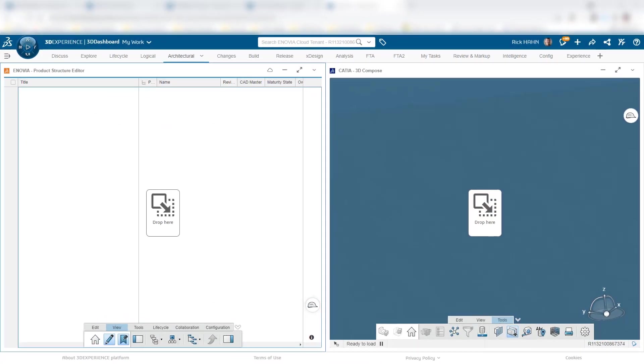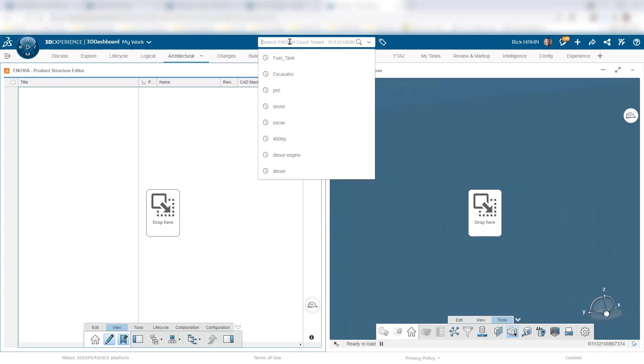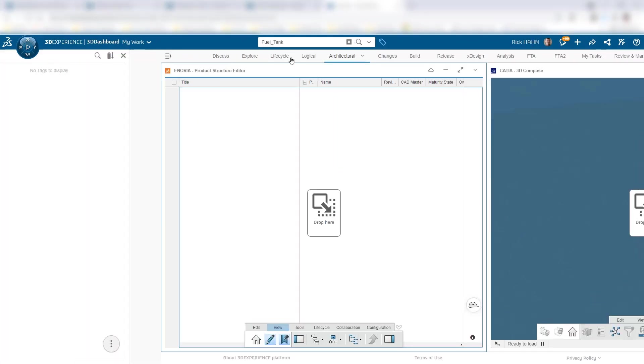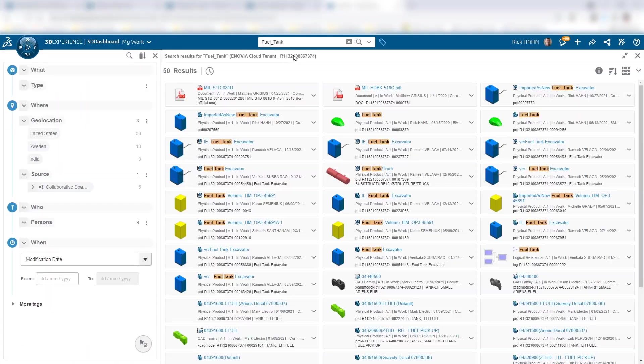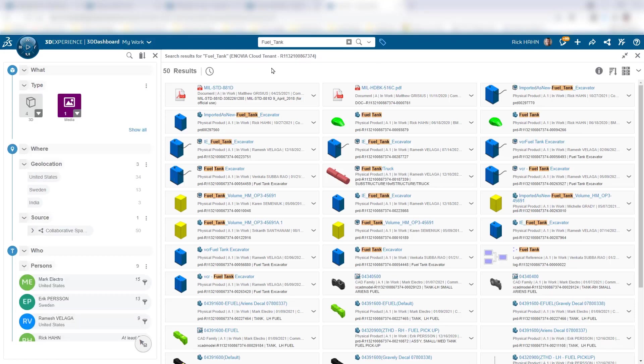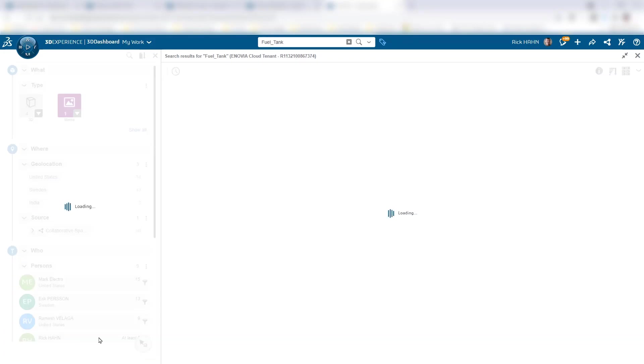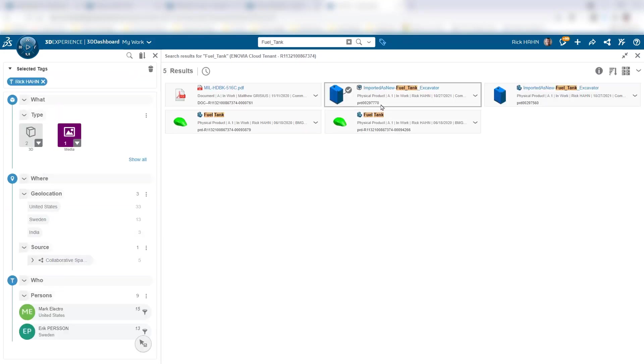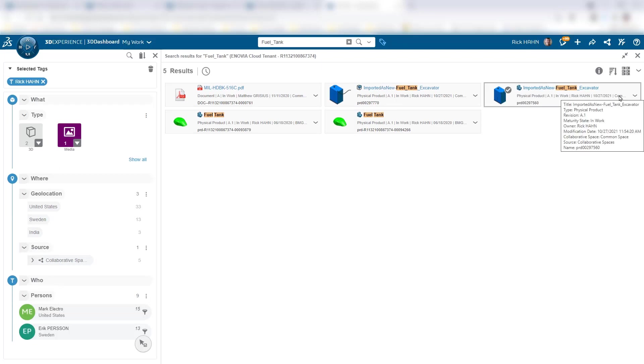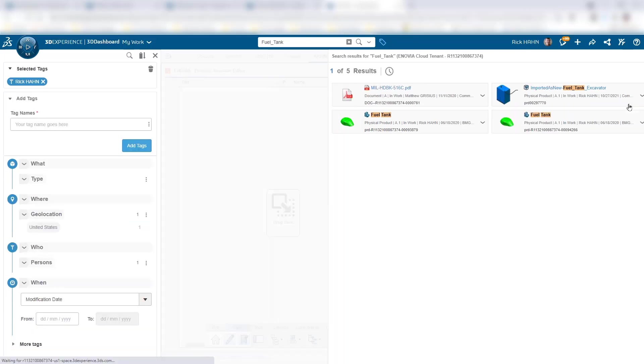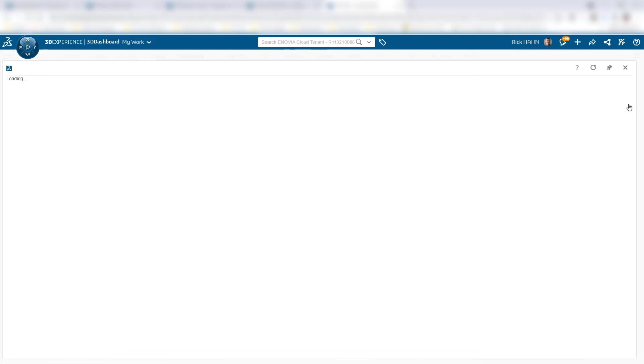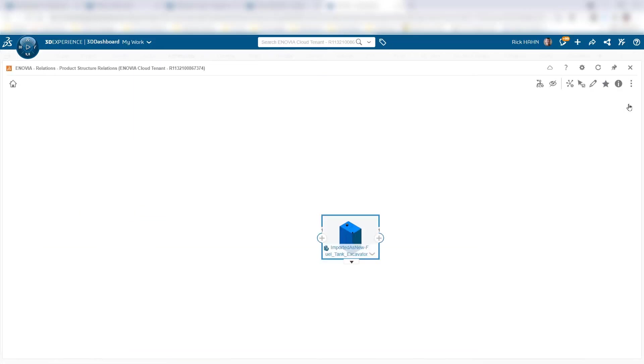Here, we're working in the product structure editor. We could be working in the product structure explorer as well. I'll search for a fuel tank in this case that I wanted as my focus of my work, and once I filter down to it with 6W tags, I'll get that tank and I'll search for it. I'll activate its relations.